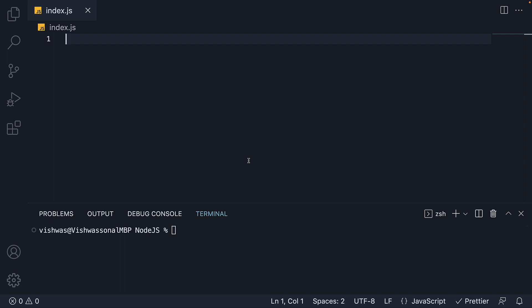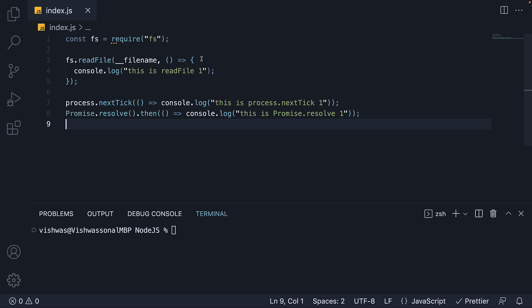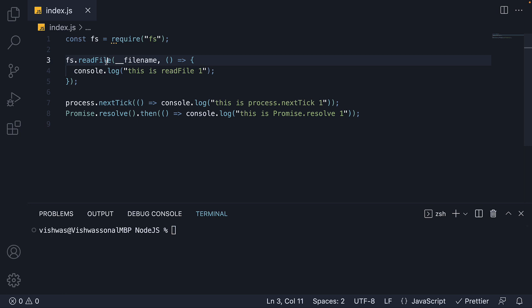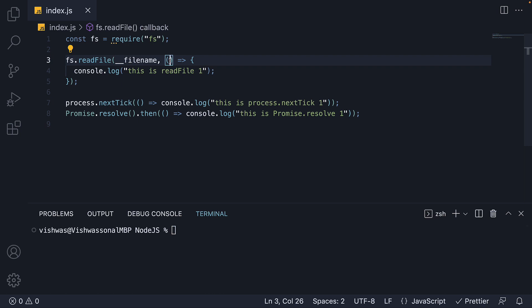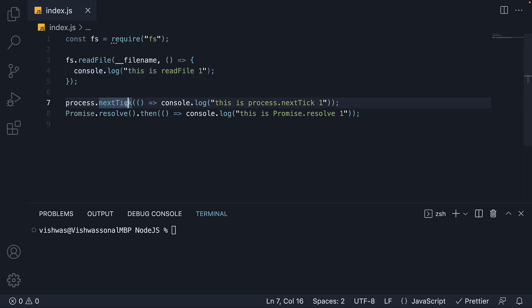For experiment number 6, I will be starting fresh. Let me copy-paste the code to save us some time. First, we are importing the FS module. Next, we invoke the readFile method on the FS module. We are reading the current file contents, but that is not relevant — we are ignoring the arguments and simply logging 'this is readFile1'. After the call to readFile, we are queuing up a callback in the nextTick queue and a callback in the promise queue. I want you to pause the video and try to figure out the output.